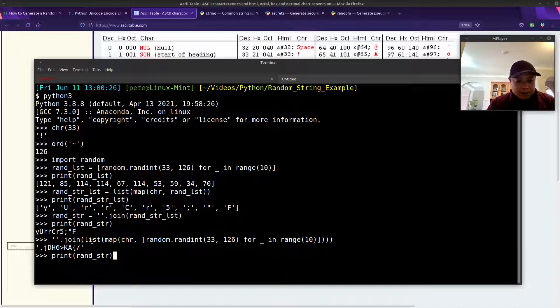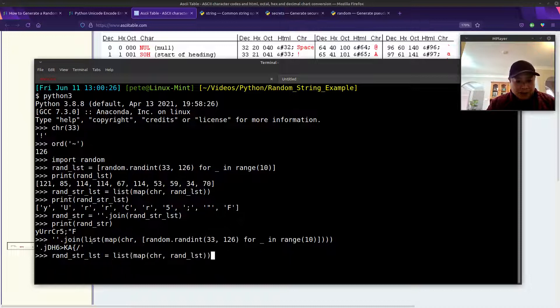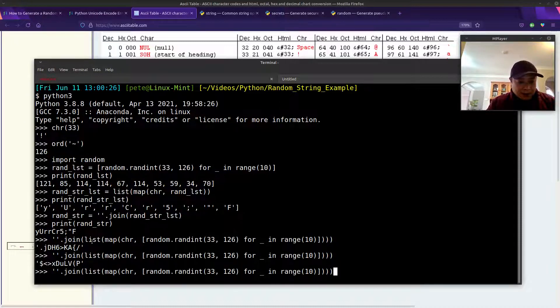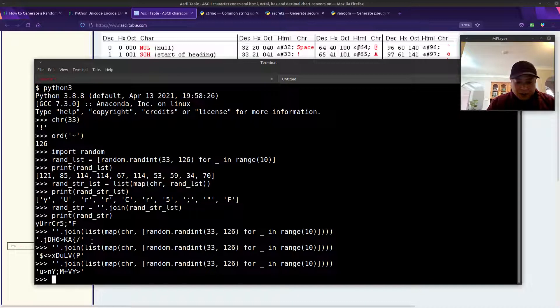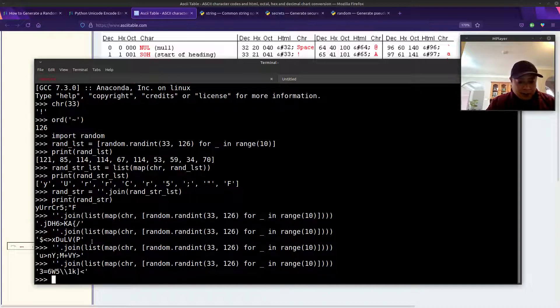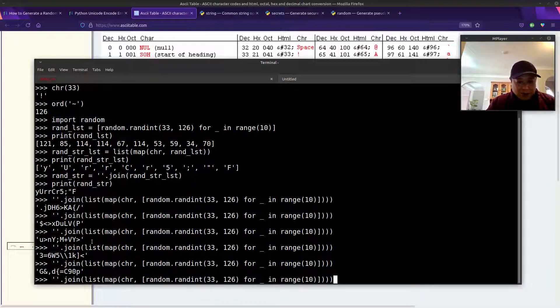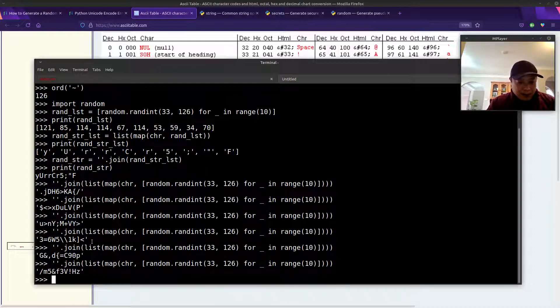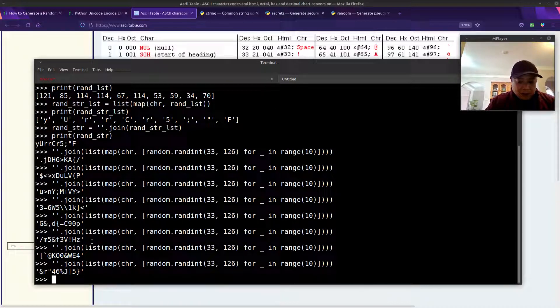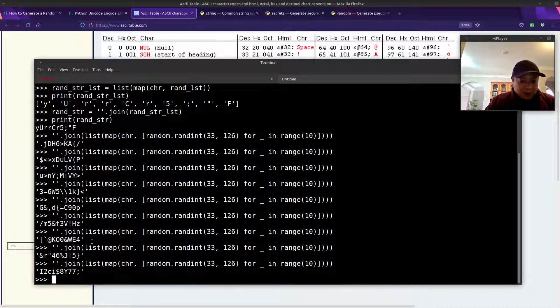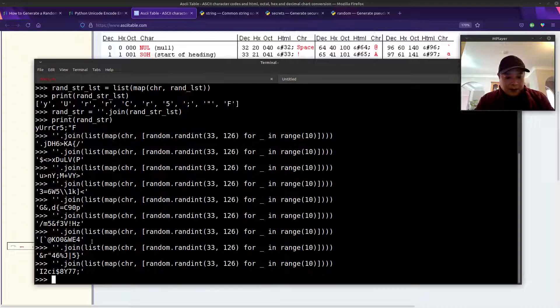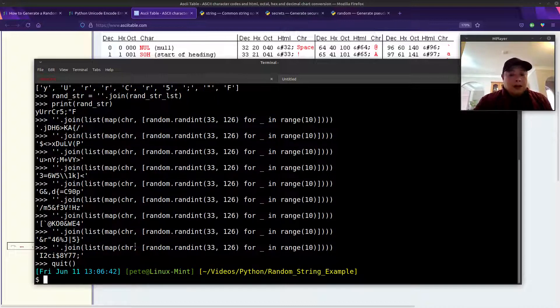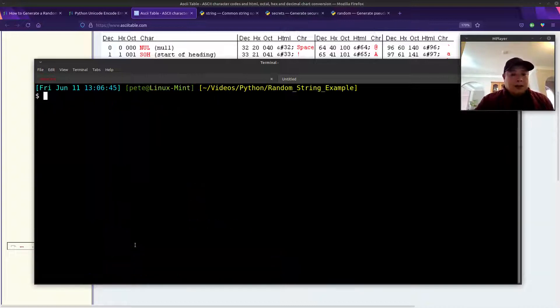So if I keep calling the last command, it will keep generating random numbers of size 10. Pretty cool. The second method is...